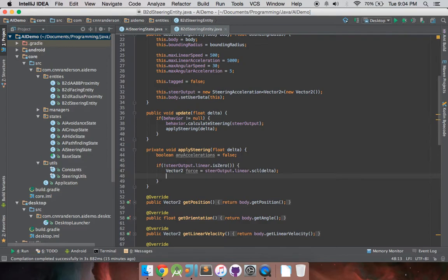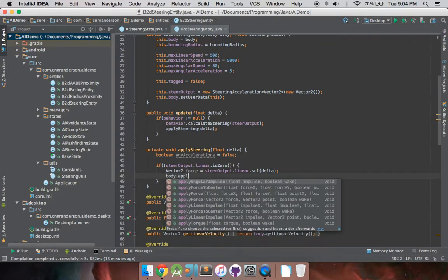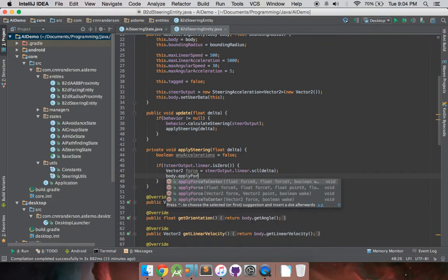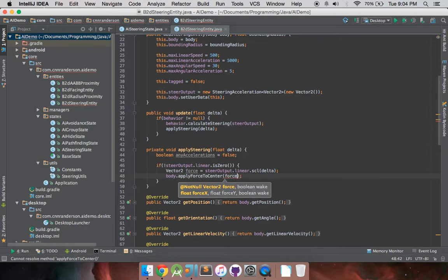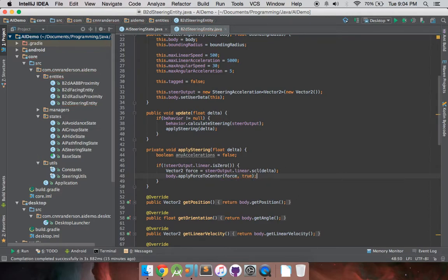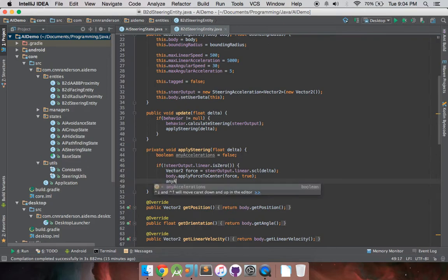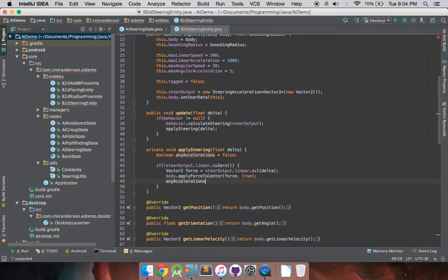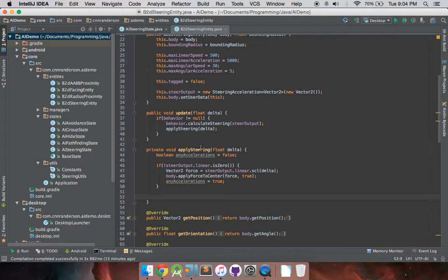So, it'll kind of compensate here or there for that reason. So, then we have our force that we want, and so we just do body, apply, force2center, and that's just going to give it that vector2, and it does wake the body because we are moving. And because there were accelerations found, because the zero output was not zero, then we set any accelerations to true. And so, we know that there was something changed in the acceleration aspect of the body, and so we want to make sure that it's not breaking its limits that we set up here. So, we can do that by doing if any accelerations.